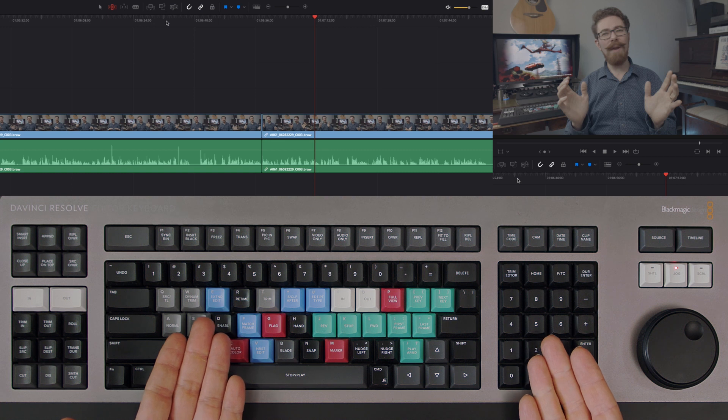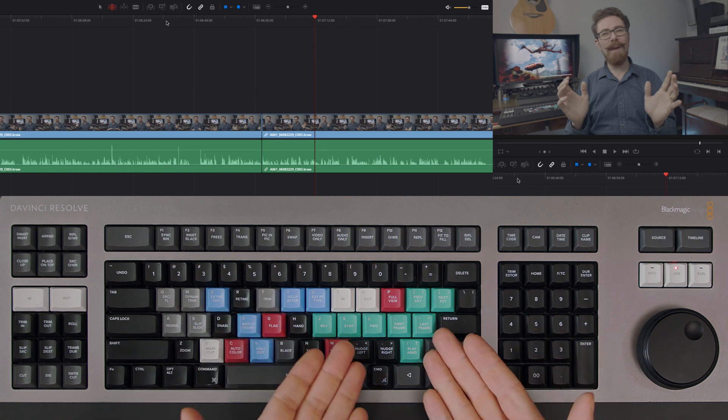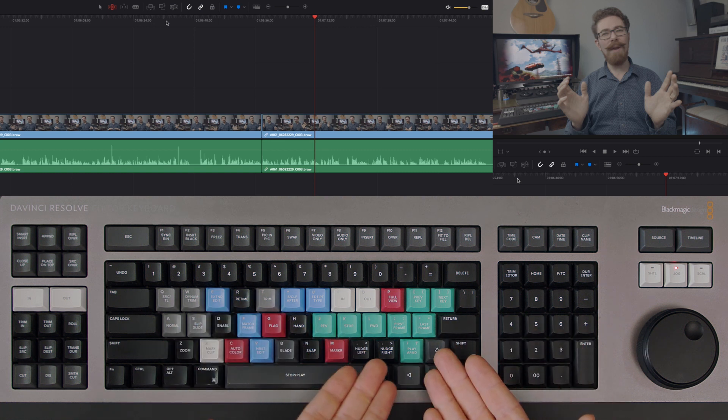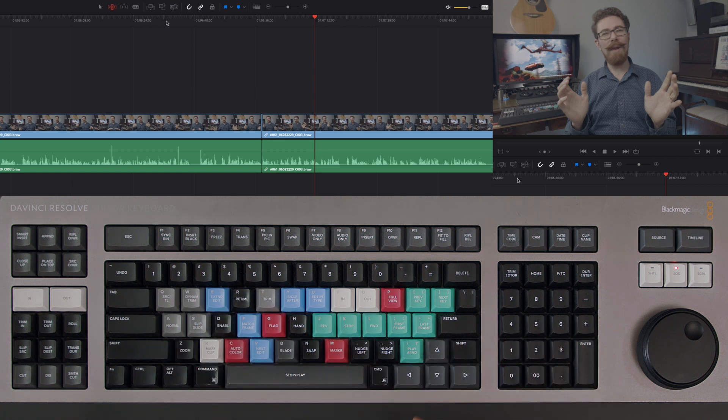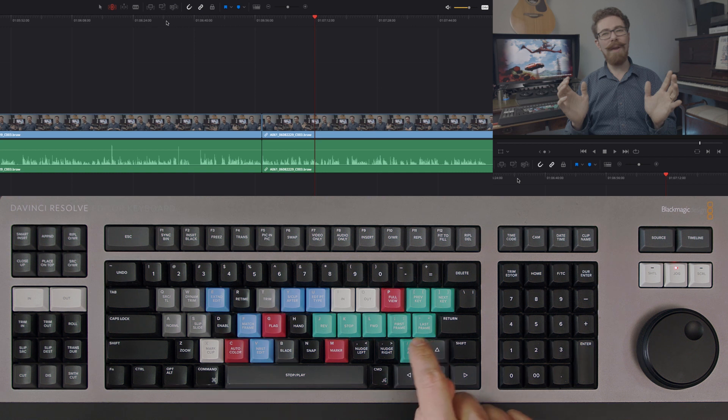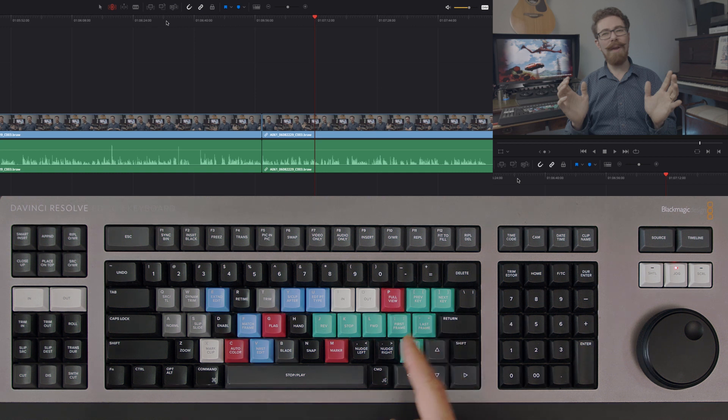Now obviously I'm on the DaVinci Resolve keyboard just here, so it's very easy to see what these things are doing. But if you're on a normal keyboard, it's going to work the same as well. This is just the forward slash or question mark button.